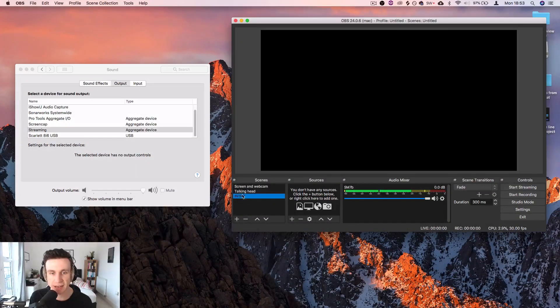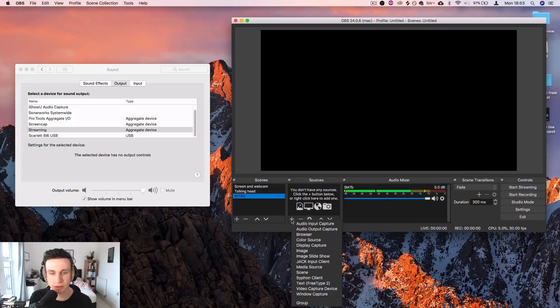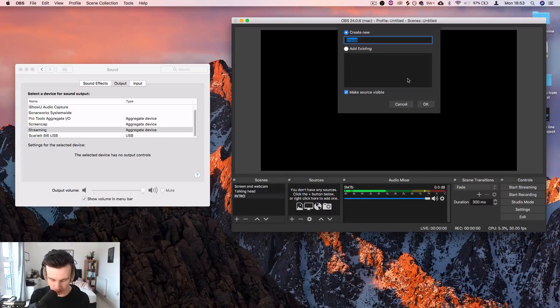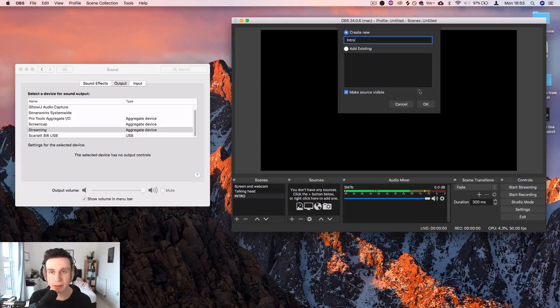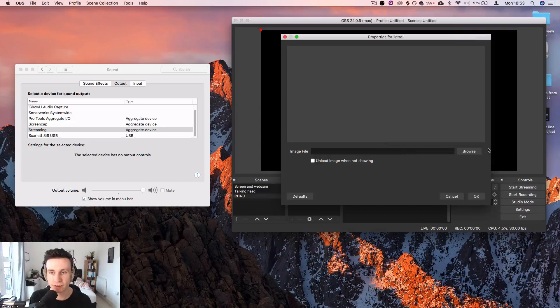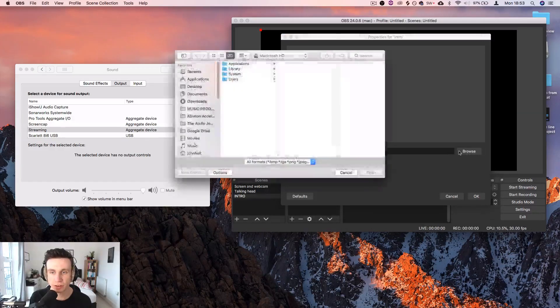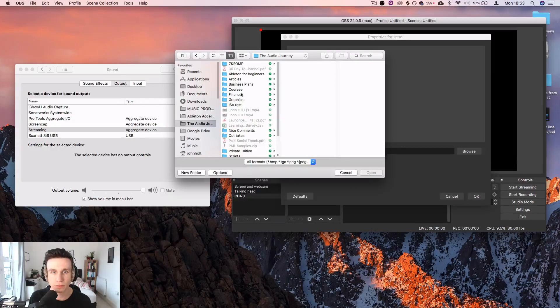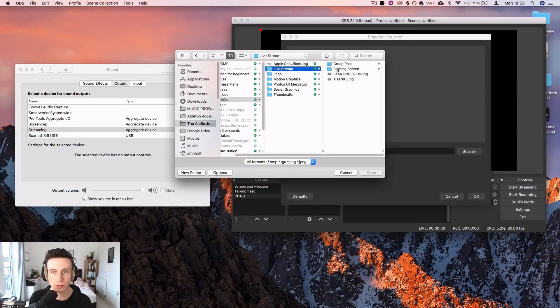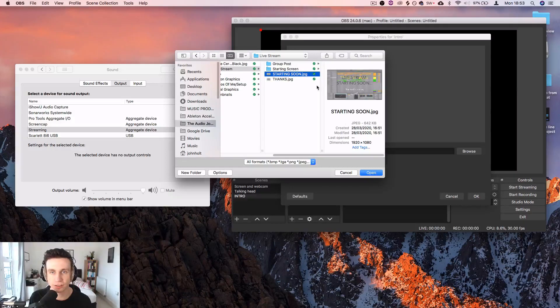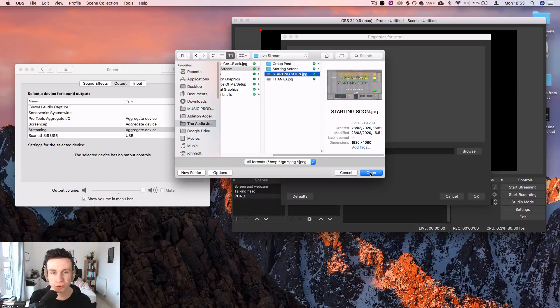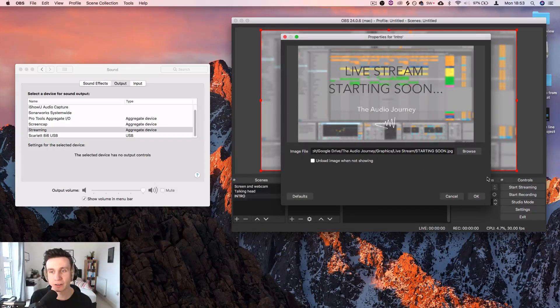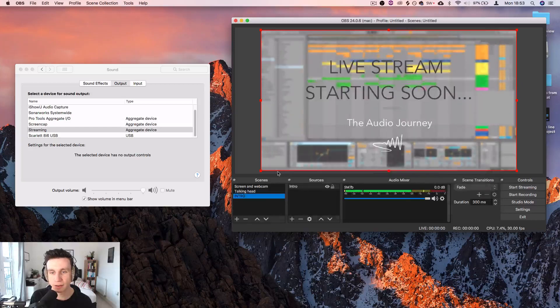Then in this intro scene hit the plus, insert image, select—I'm going to call that intro—and this is going to ask us to select it from somewhere on our computer. I've got this under starting soon. This is just an image that I downloaded from canva. You could make this in Photoshop if you want to but canva is a lot easier and it's free. Live stream starting soon.